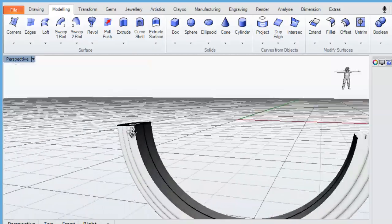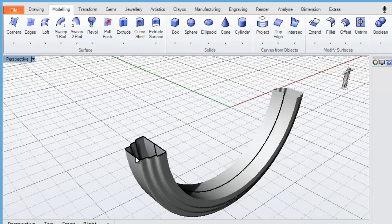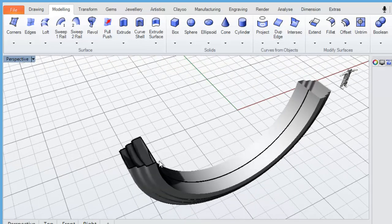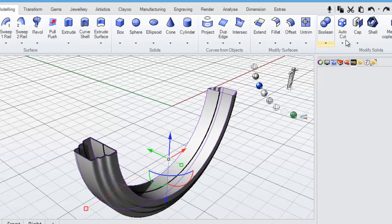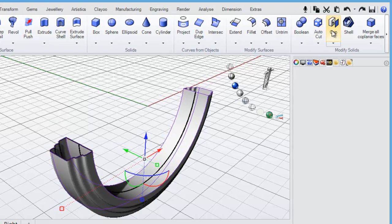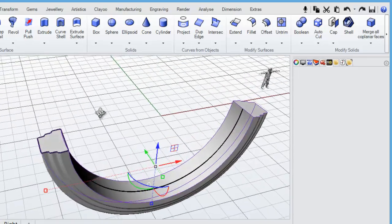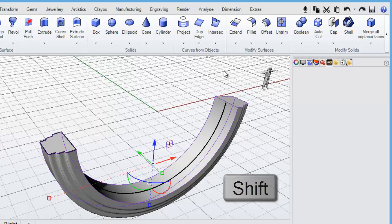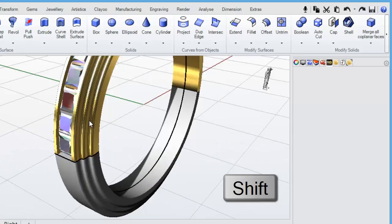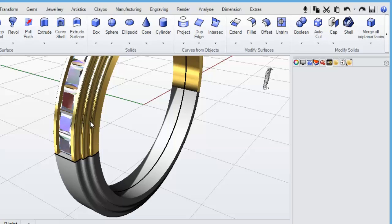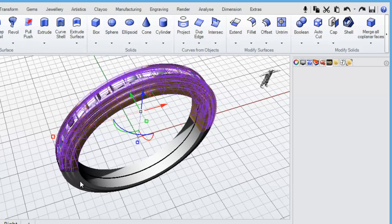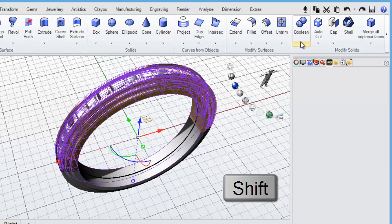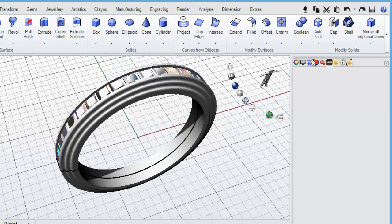You'll see it's created the bottom half of the ring band. Note that this is an open surface, so to join it to the top half it needs to be closed. Select the surface and use the cap tool — click cap to close that section off. Then holding shift, unhide the top section of the band. Select the top section, then holding shift select the bottom section, and click Boolean Union to join them together.